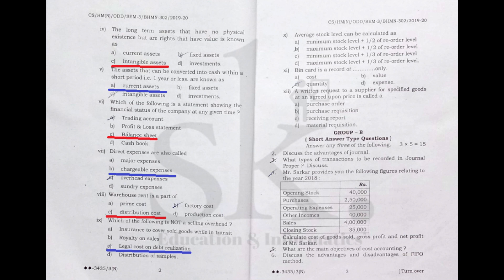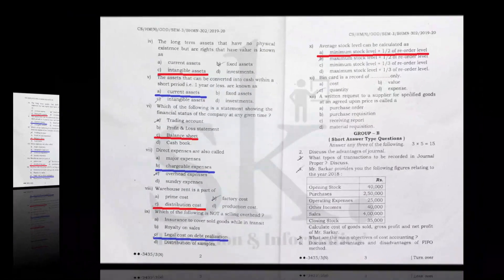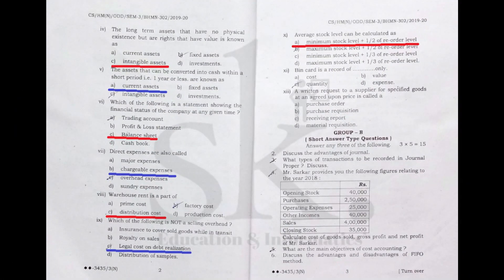Question number ten: average stock level can be calculated as — starting from minimum stock level and moving higher, the correct formula is: minimum stock level plus half into reorder level.